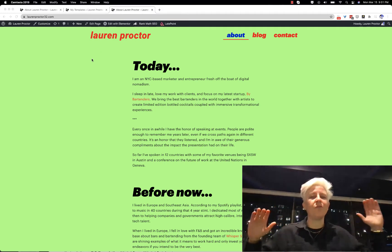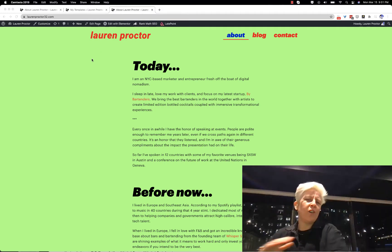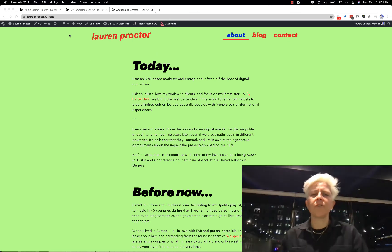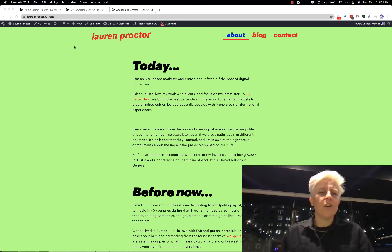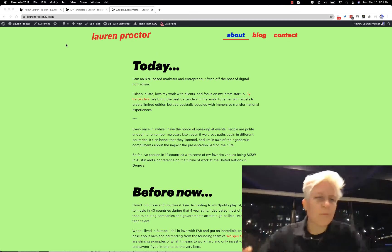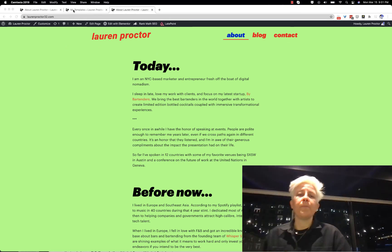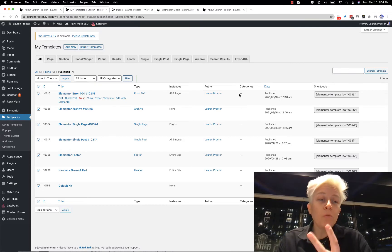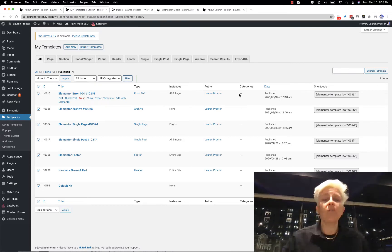So I just want to take all my Elementor styles and get rid of them. Here's how you do it. There may be two places that you want to look.